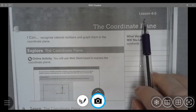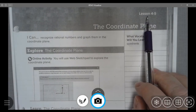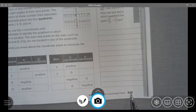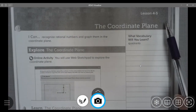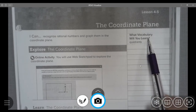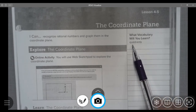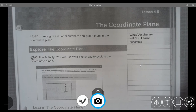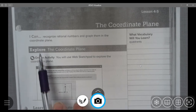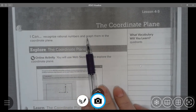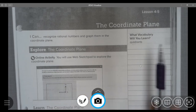Today we are going to look at notes for lesson 4-5, which begin on page 225, the coordinate plane. Vocabulary words you will learn: quadrants — and there are four quadrants we will look at today. I can recognize rational numbers and graph them in the coordinate plane.